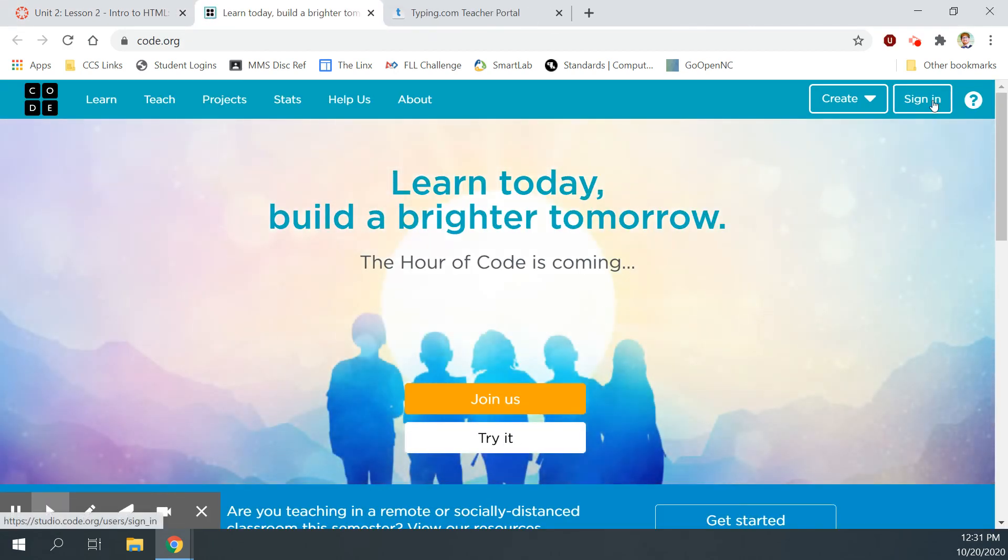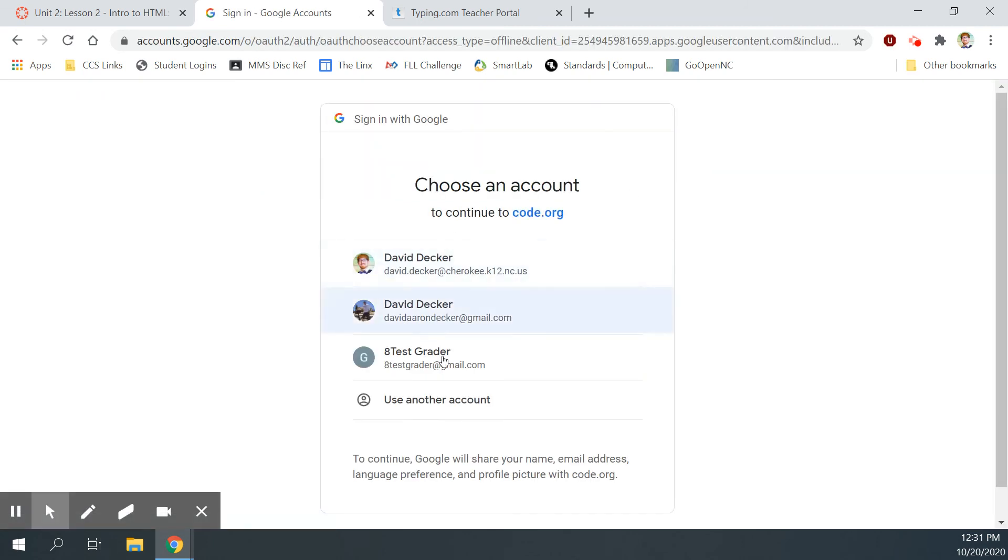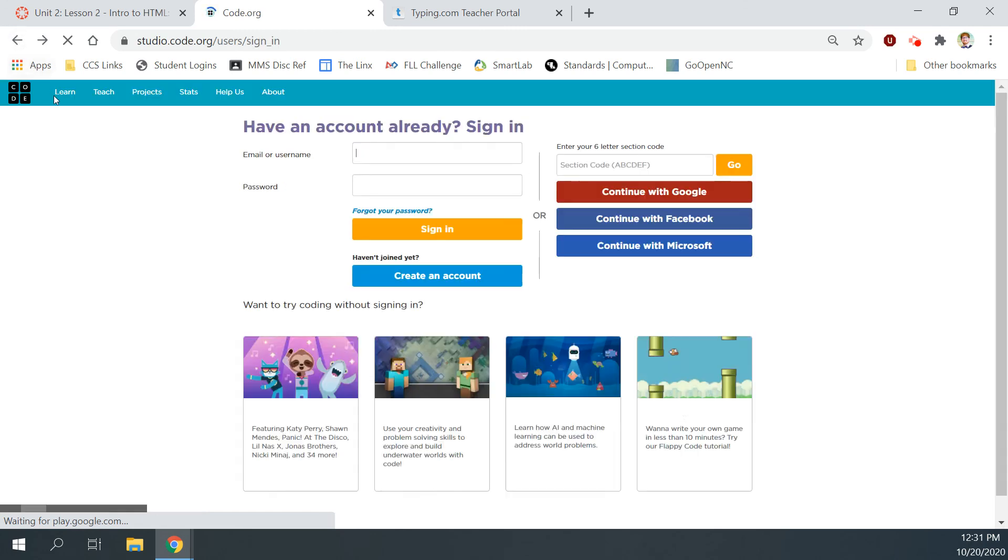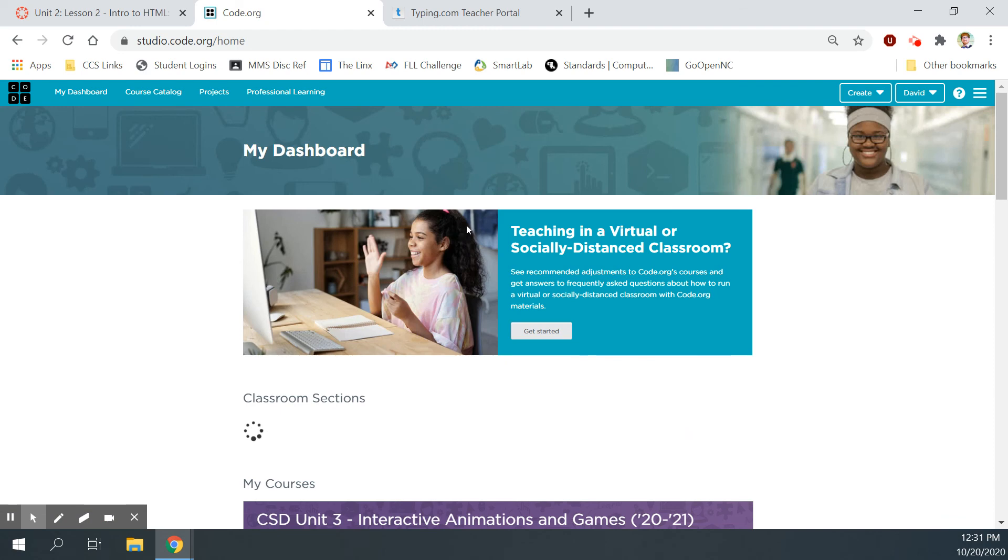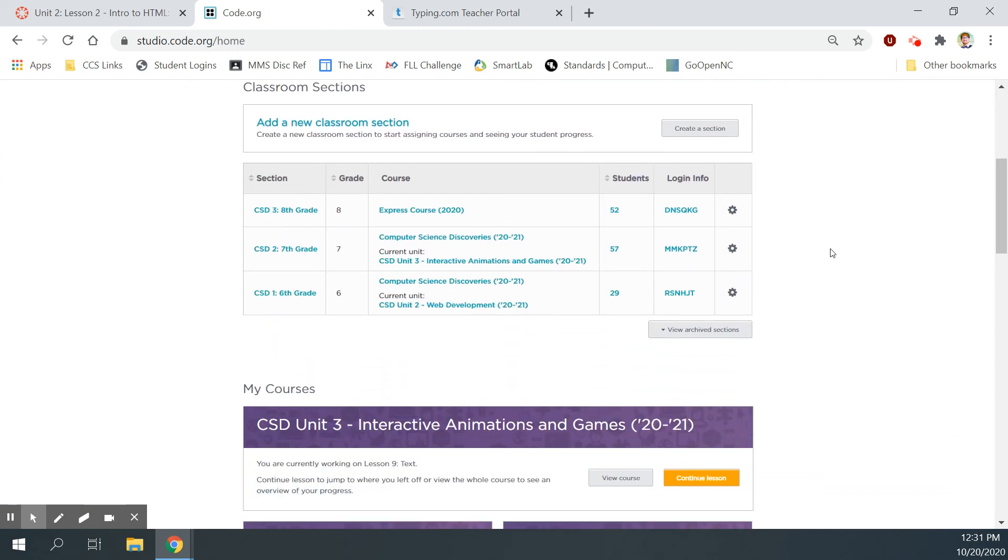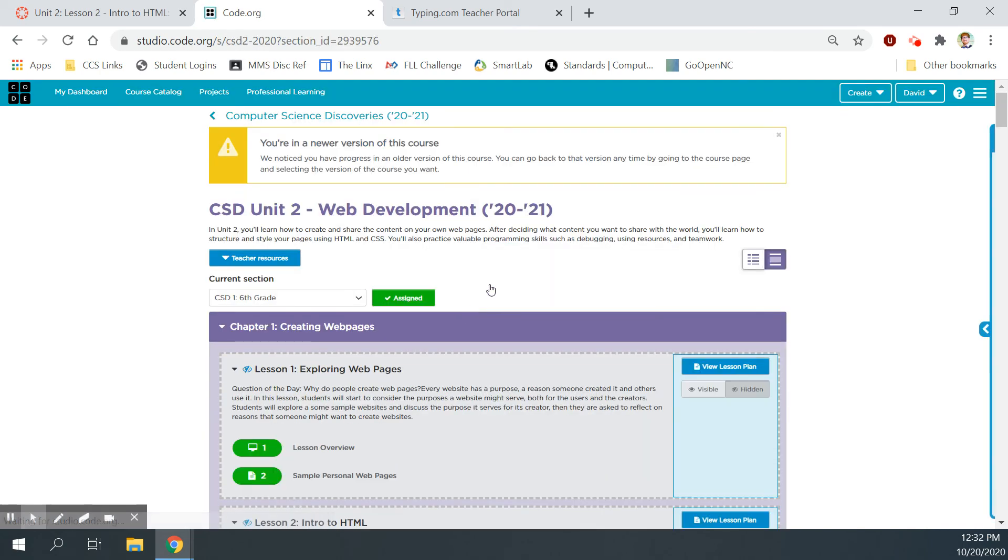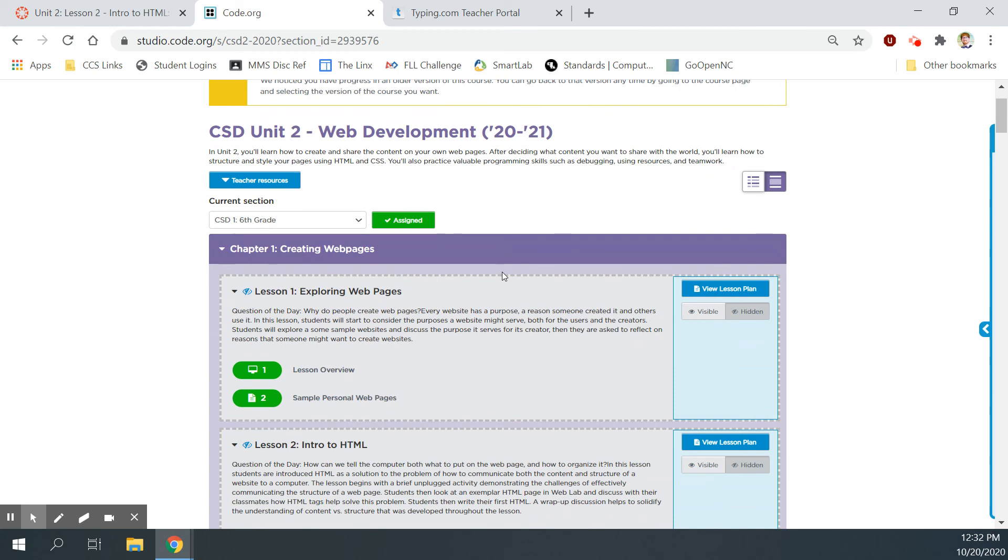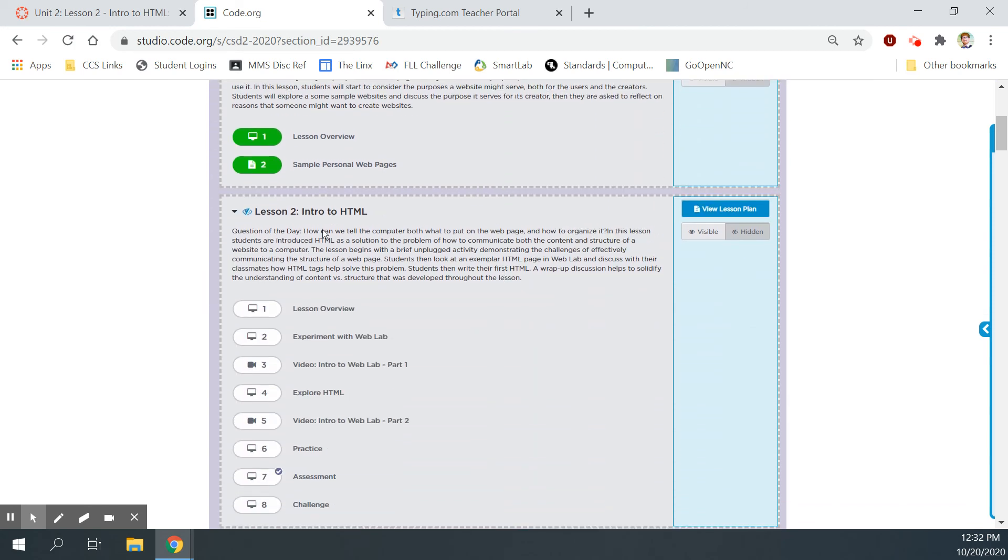So let's head over to Code.org by clicking this link. Now let's get signed in. When you sign in, you'll sign in like this, continuing with Google, choosing your school account, and then it will put you in there. I'm signing in through my teacher portal over here. To get to the correct spot you need to find your section, which is CSD 1, 6th grade, and your current unit, and click on your current unit. And then you'll navigate to the correct lesson, which for this is lesson 2, intro to HTML, and click on bubble 1.